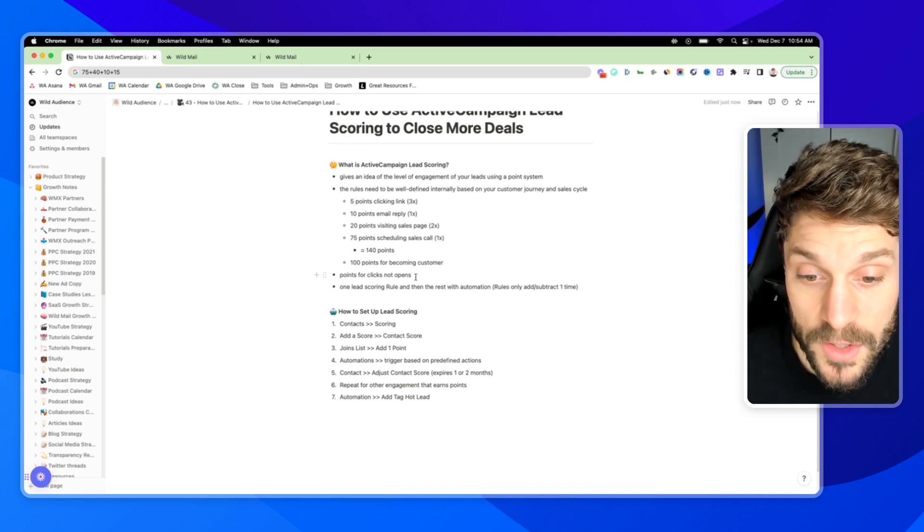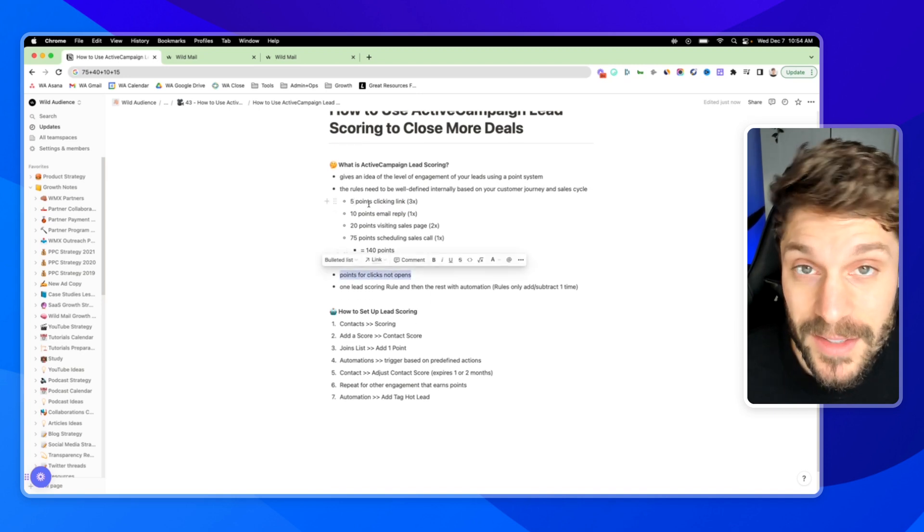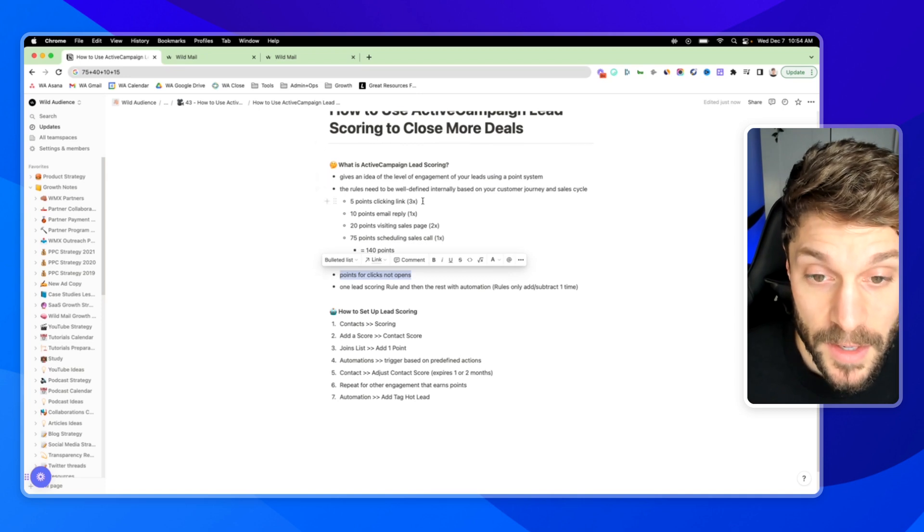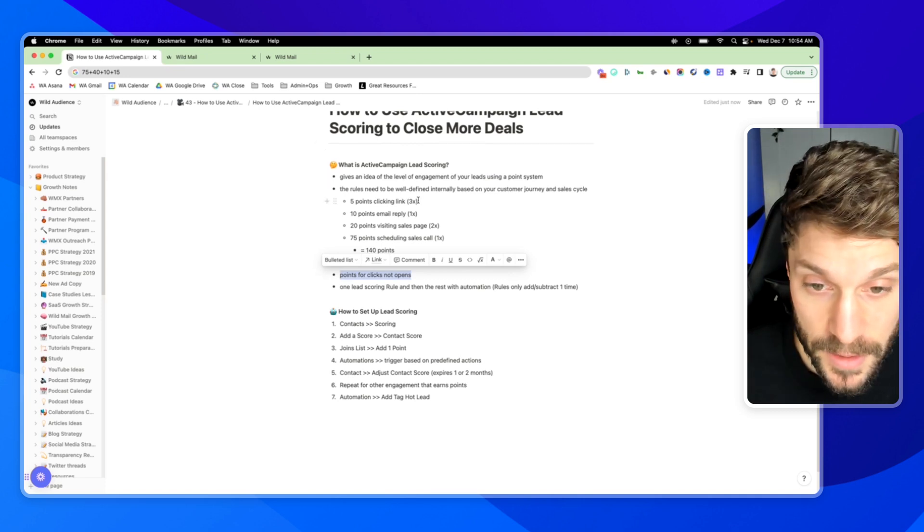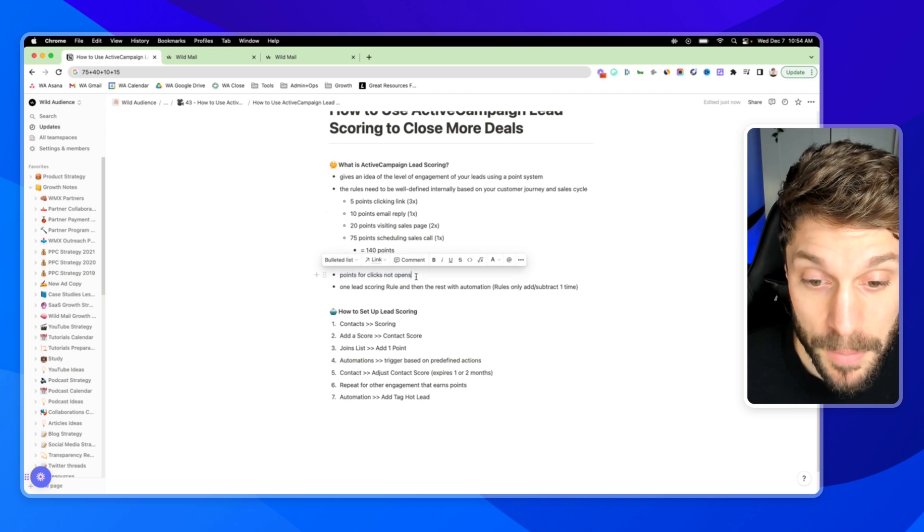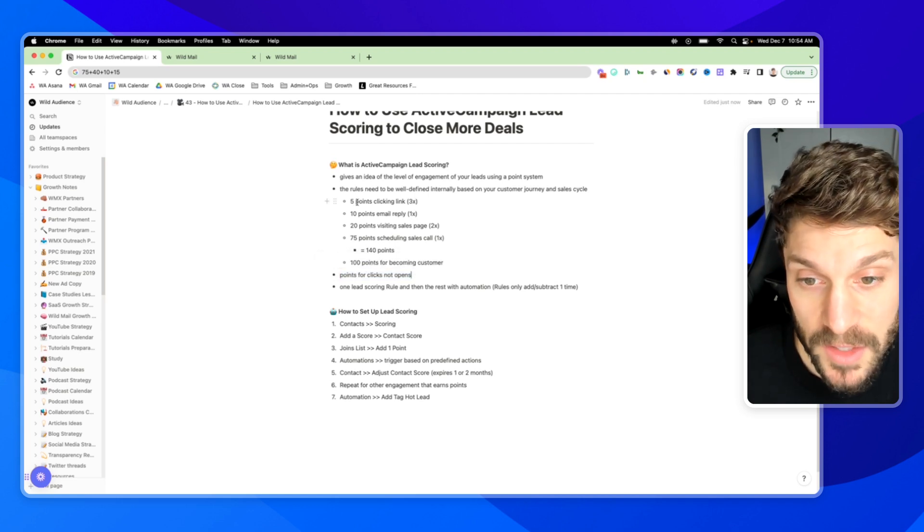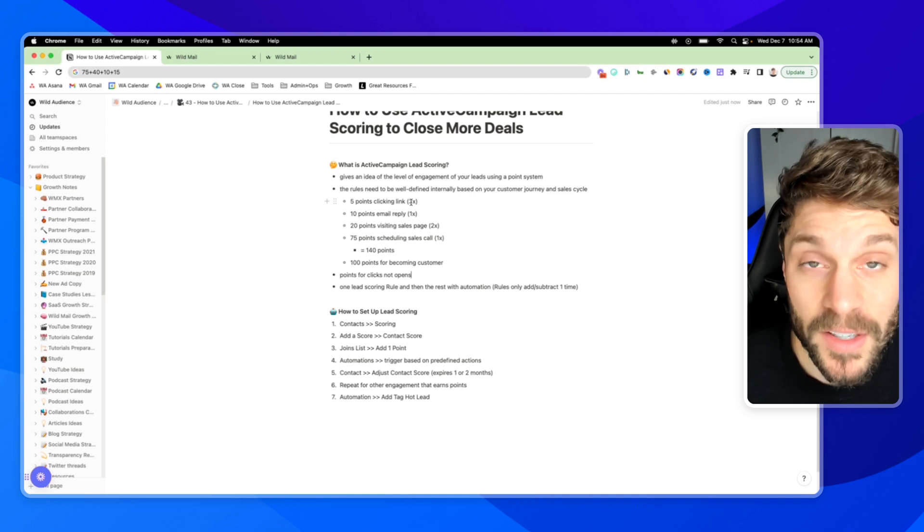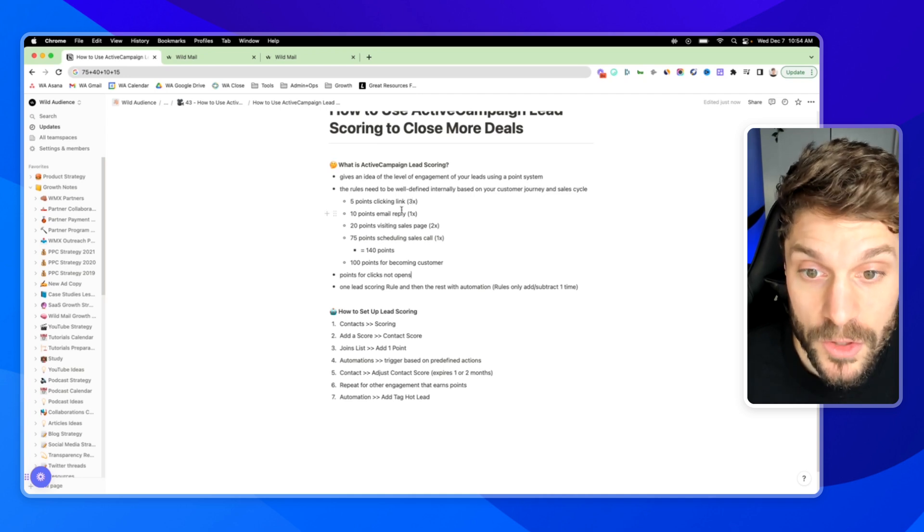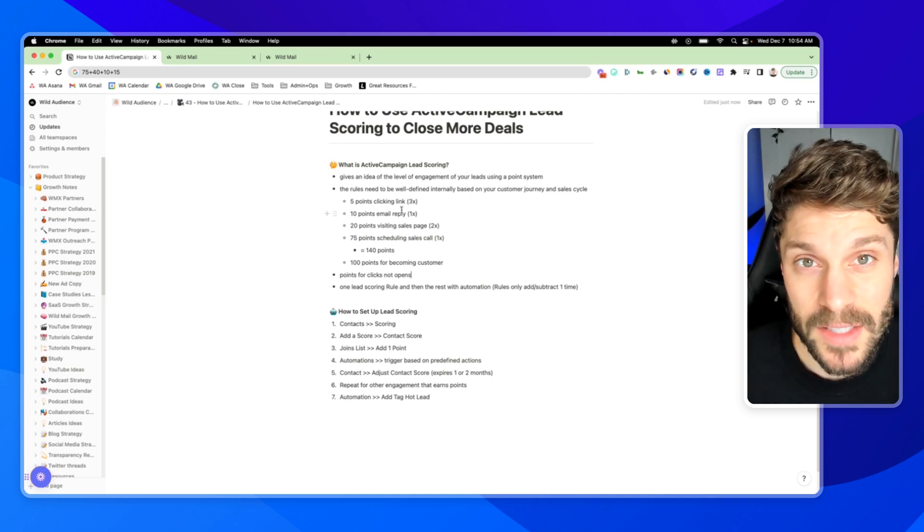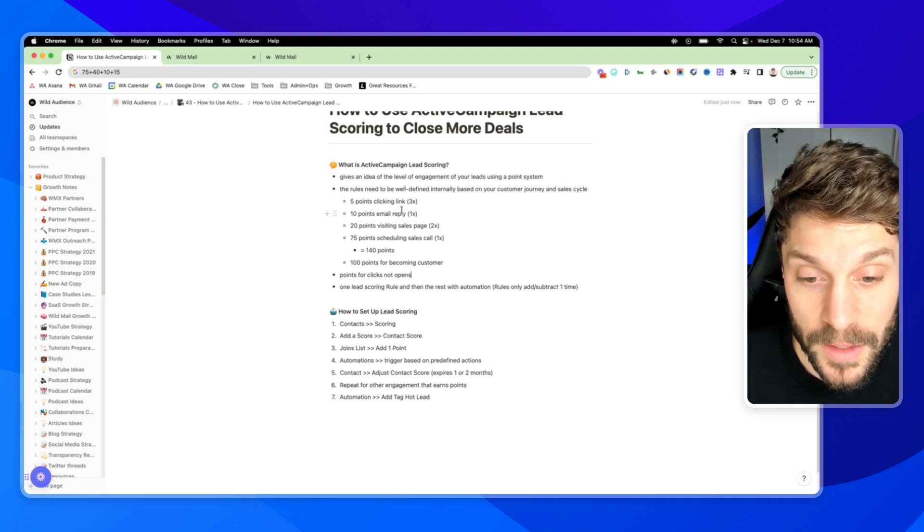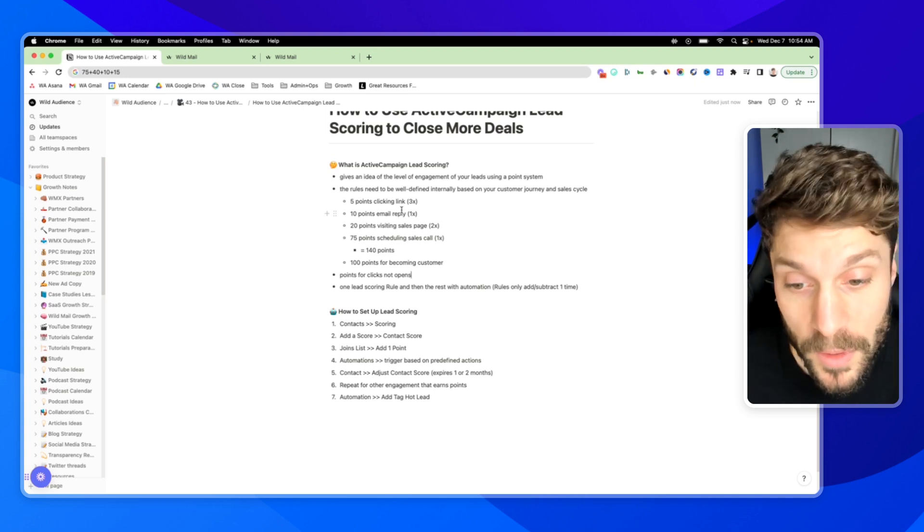Now you'll notice we're giving points for clicks, not for opens. And this is because typically, you can have false positives, false negatives. It's not the best representation of engagement with your brand. And that's why we start with clicks inside our email campaigns. And also, of course, you can subtract if they take a negative action, they unsubscribe from something, you can also subtract points.